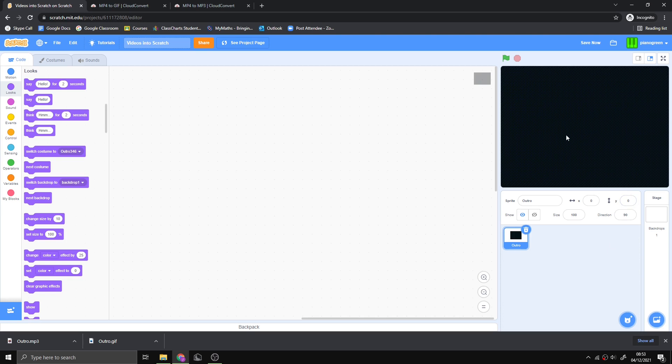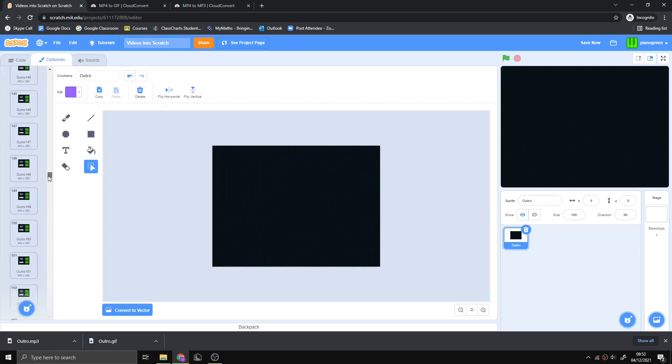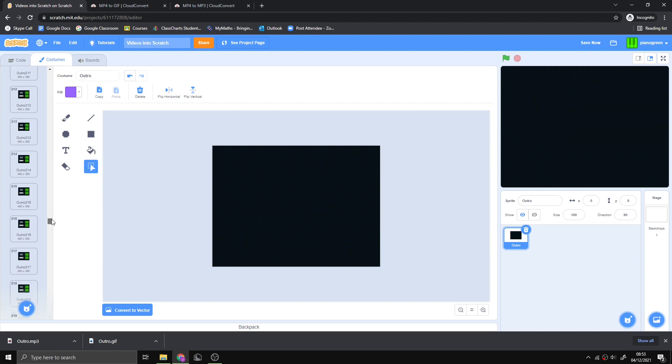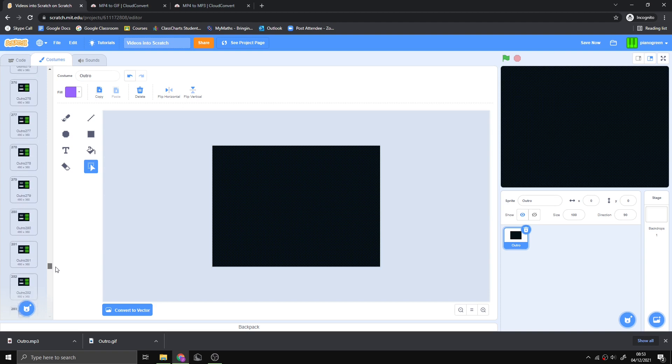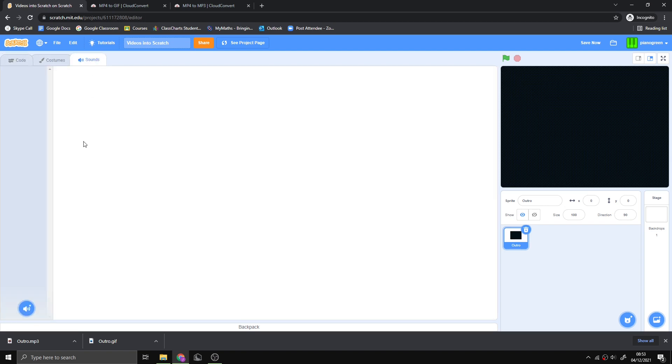In the costumes, there's so many different frames - each individual frame of the video is in here. That's how this works. Now you can add the sound.